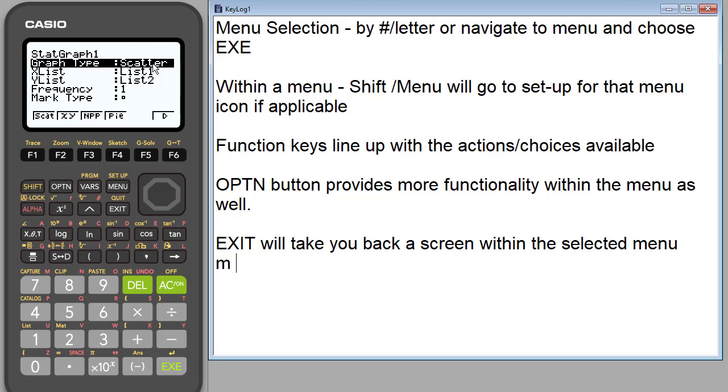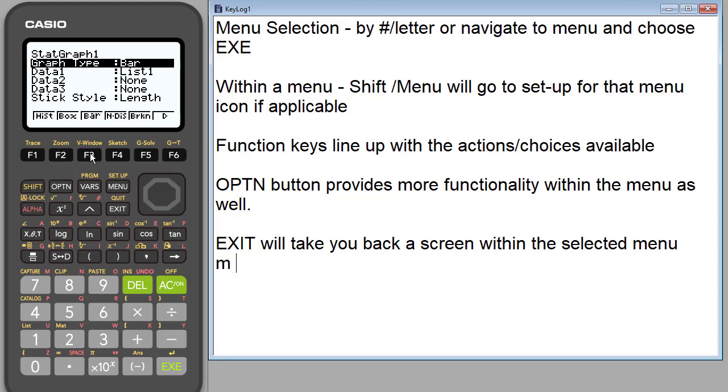And depending on the option that you choose, so let's say I chose to do a bar plot. Notice that my options change. Where's the data coming from? List one. And so based on the choice that I made, it's going to give me different choices up here that I can then select and control.